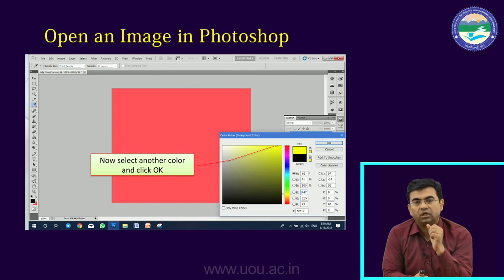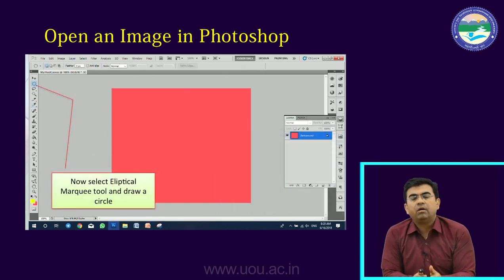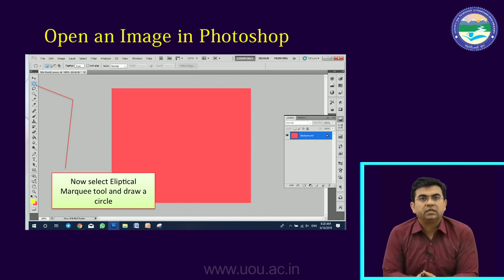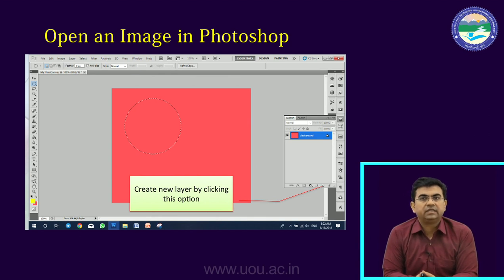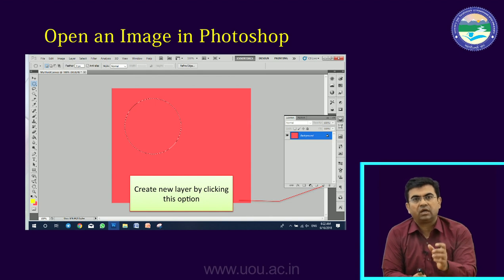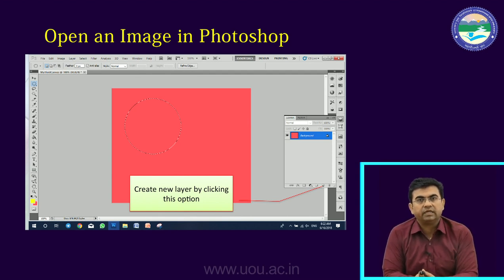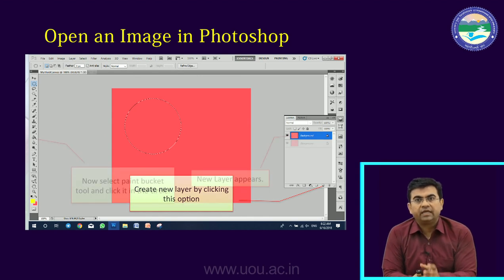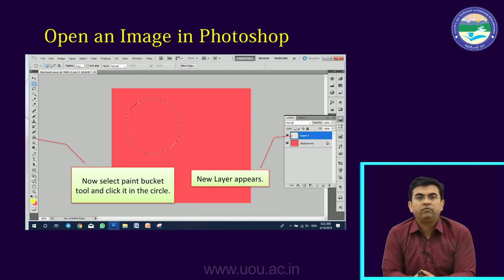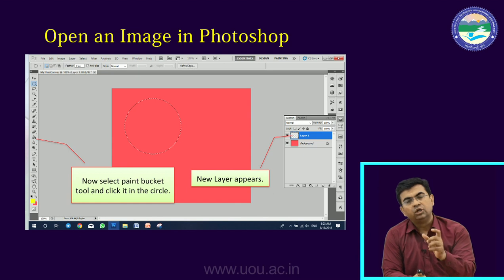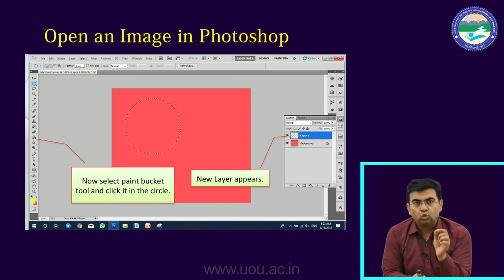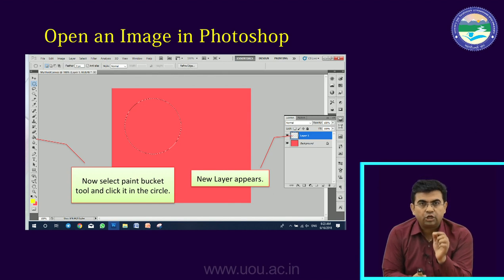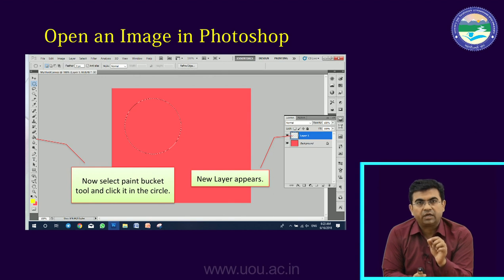The foreground color looks like a yellow color. Then go to the marquee tool and select the elliptical marquee tool to draw a circle. After drawing the circle, we will create a new layer, because if we work on the background layer, it will be attached and not separate. We need to create a new layer. We click on the new layer in the palette. Then, from the toolbar, we select the paint bucket tool and fill the circle with yellow color.